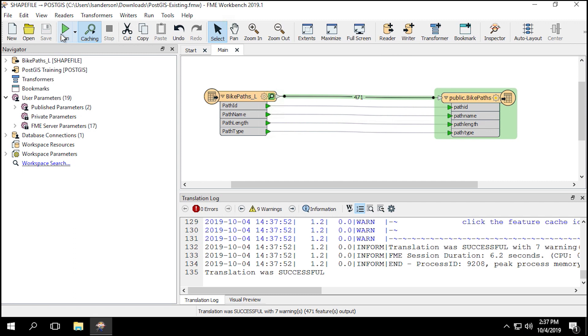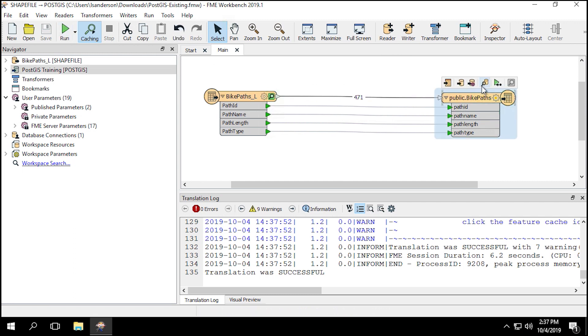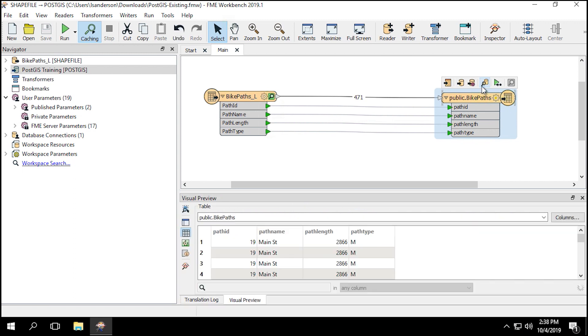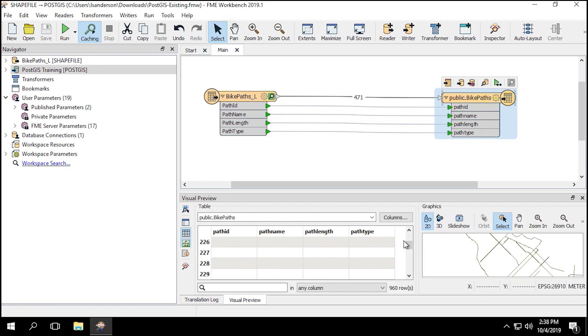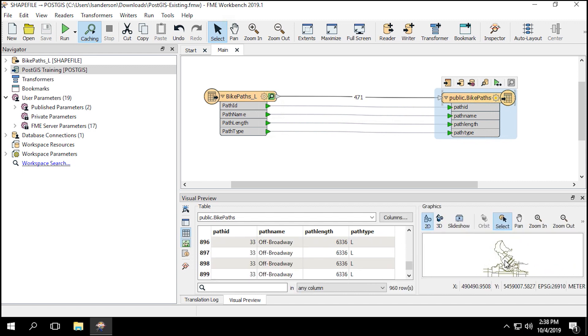Once the workspace has finished running, click on the public.bikePaths Writer Feature Type to open the pop-up menu. In the pop-up menu, click on the View Written Data button to open Visual Preview. The Bike Paths table should now have both large and medium bike paths within Vancouver. Note that if the workspace is run more than once, then new data will be added repeatedly. We've successfully wrote new data to an existing PostGIS database table using the correct schema.